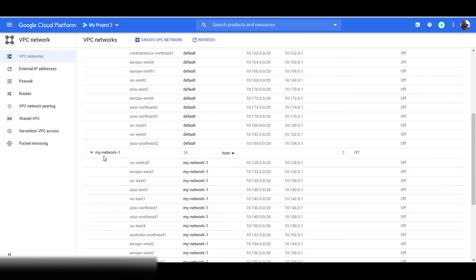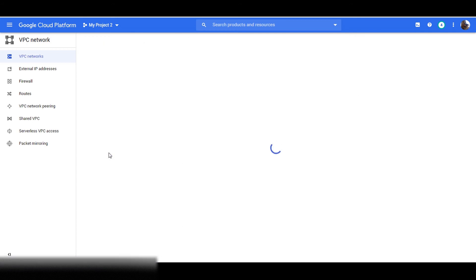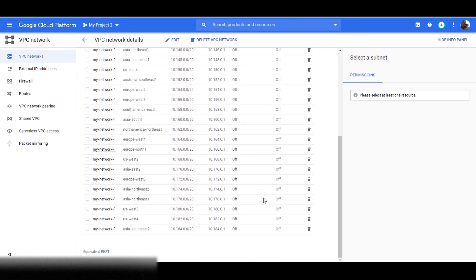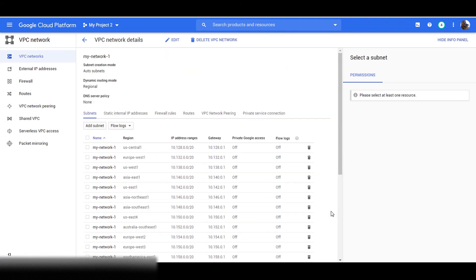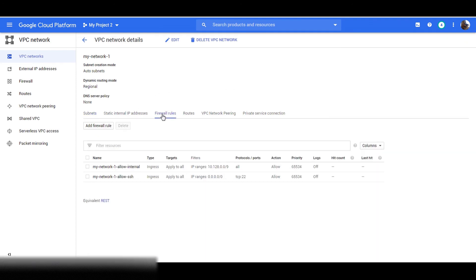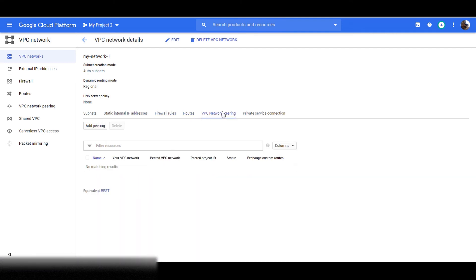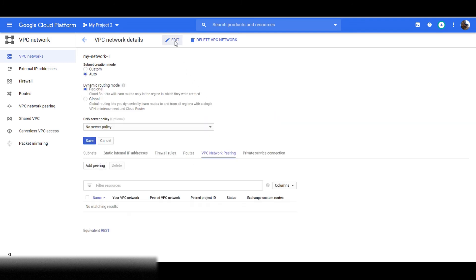You can see the details of your VPC network by clicking on it. Here is your equivalent REST API. You can also edit your network by clicking on the relevant tab. You can also edit your subnet in dynamic route mode by clicking on edit.